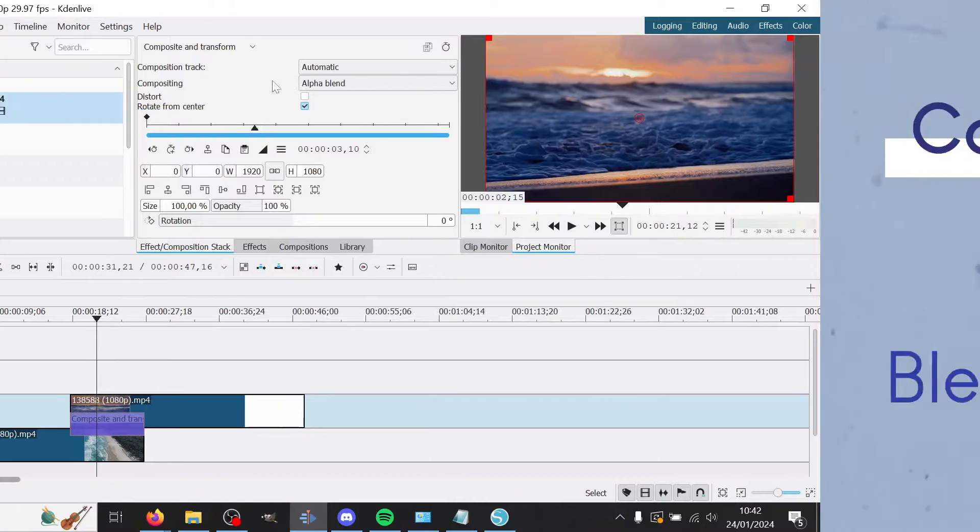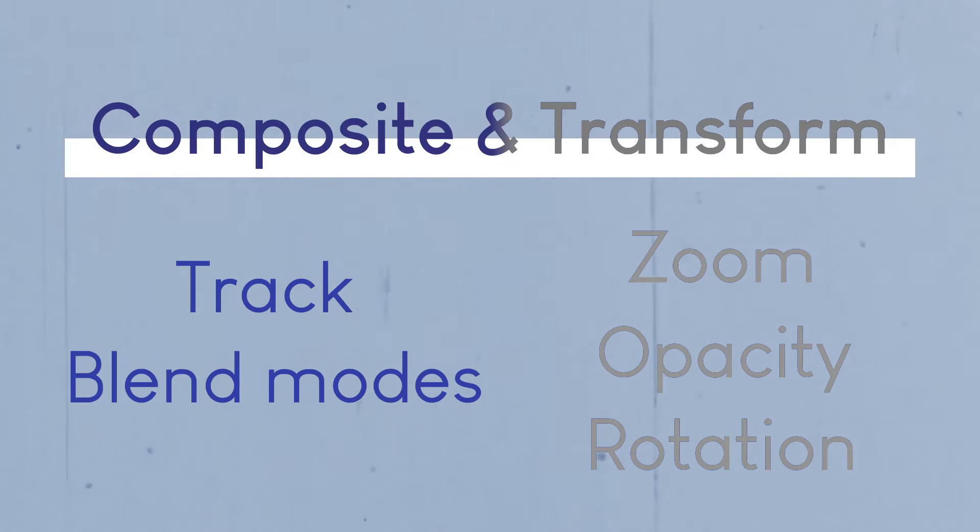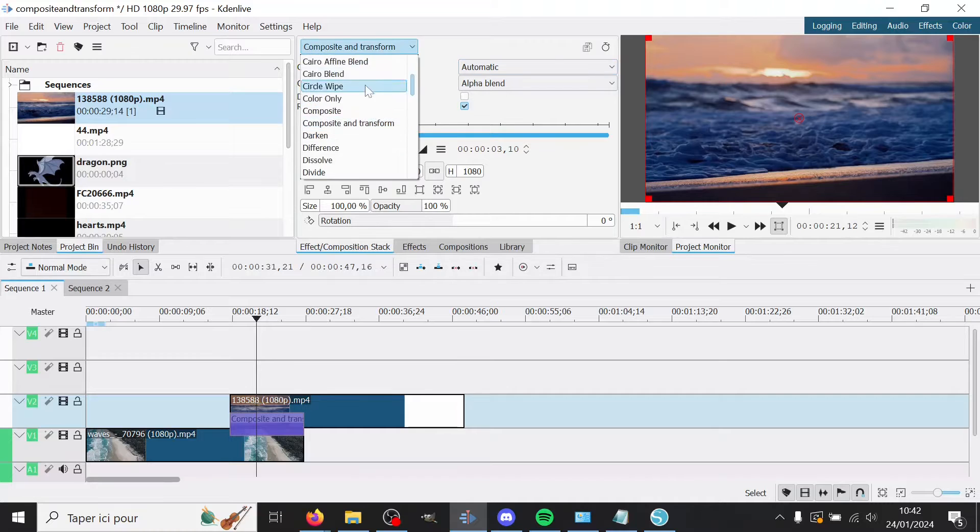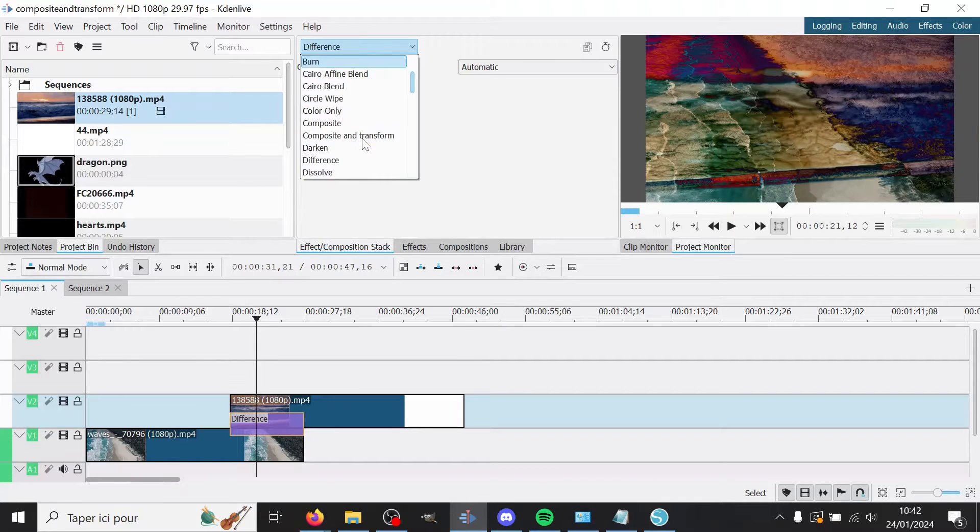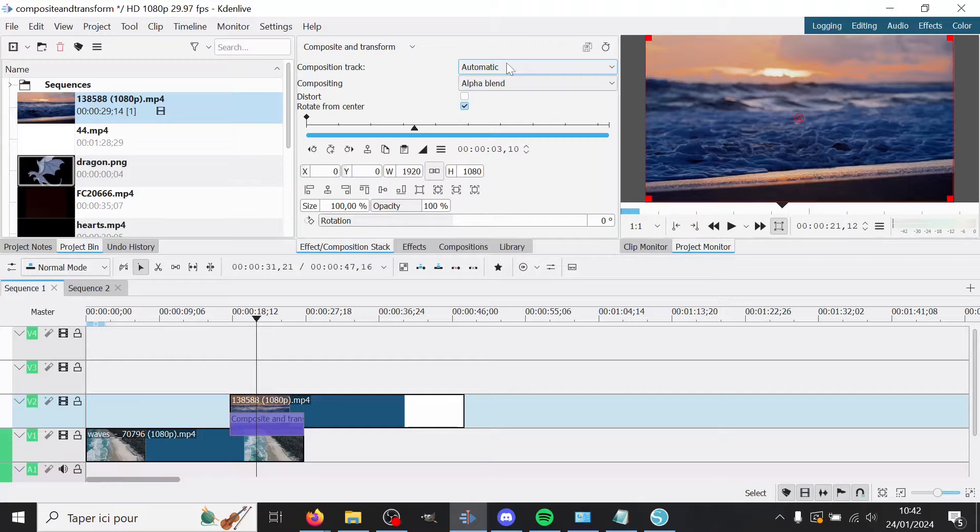So Composite and Transform, you have multiple things. The first thing is the compositing track. You always have that, no matter the composition you choose. We'll talk about how you choose it later, but automatically it will always be the one underneath.